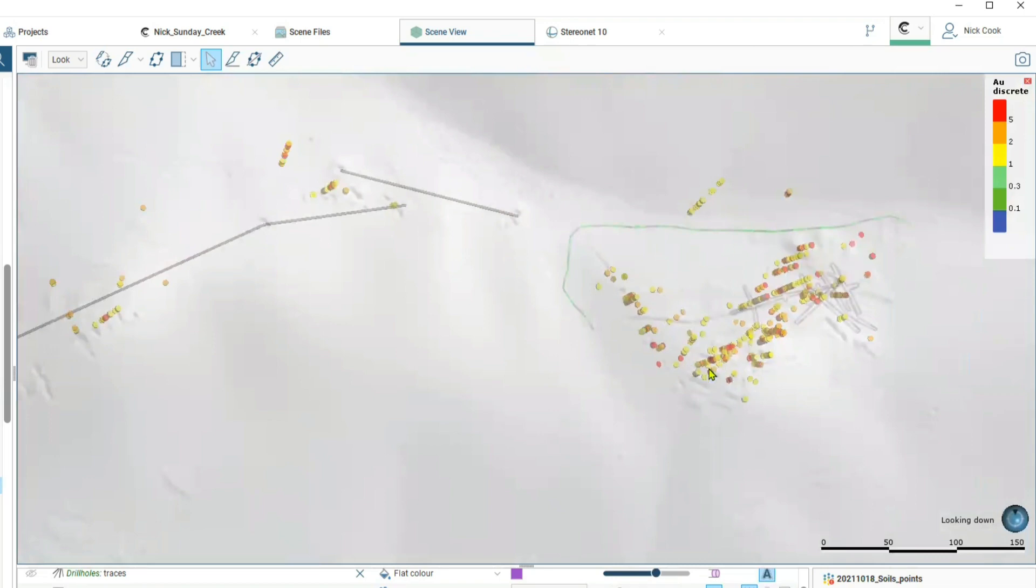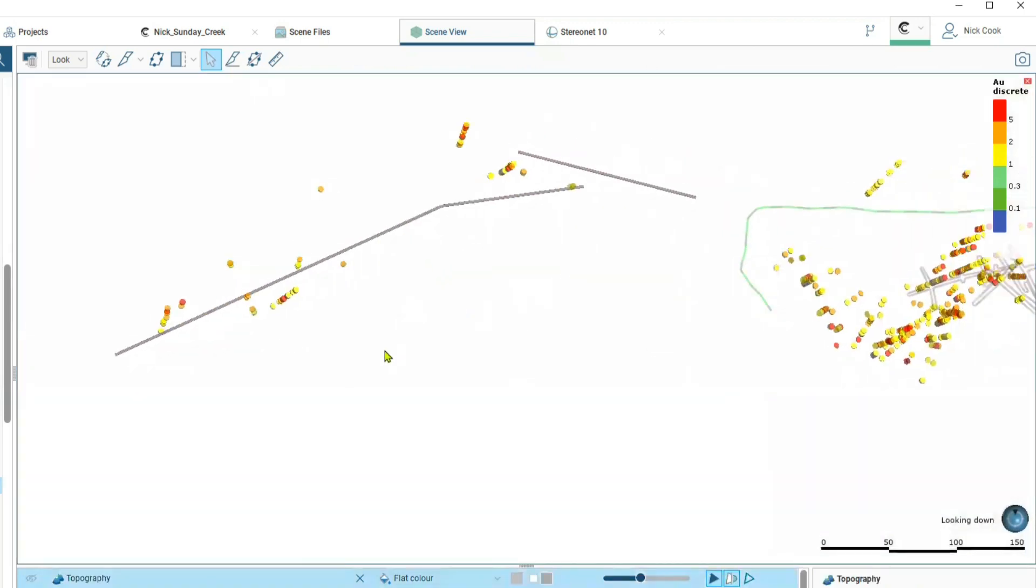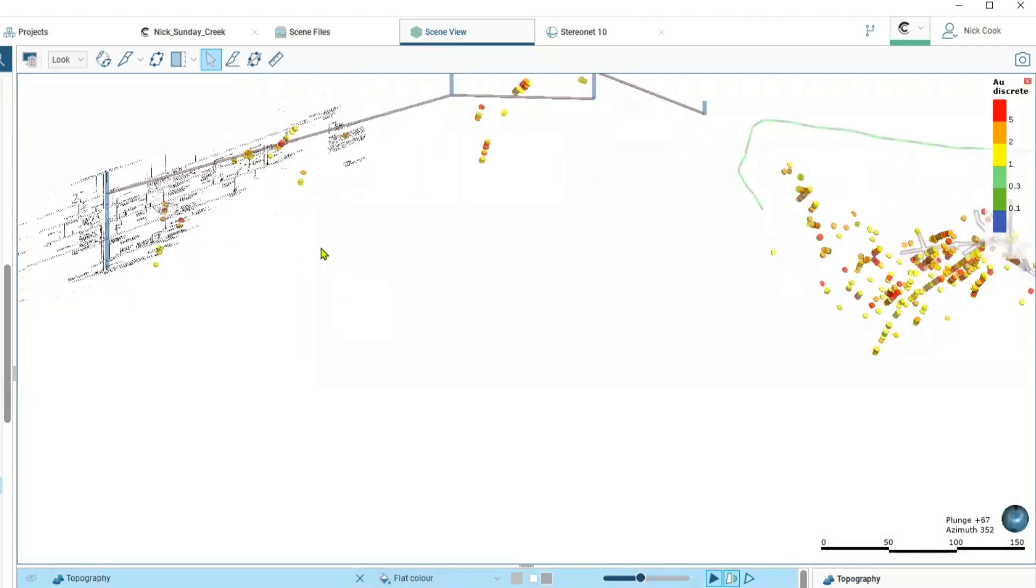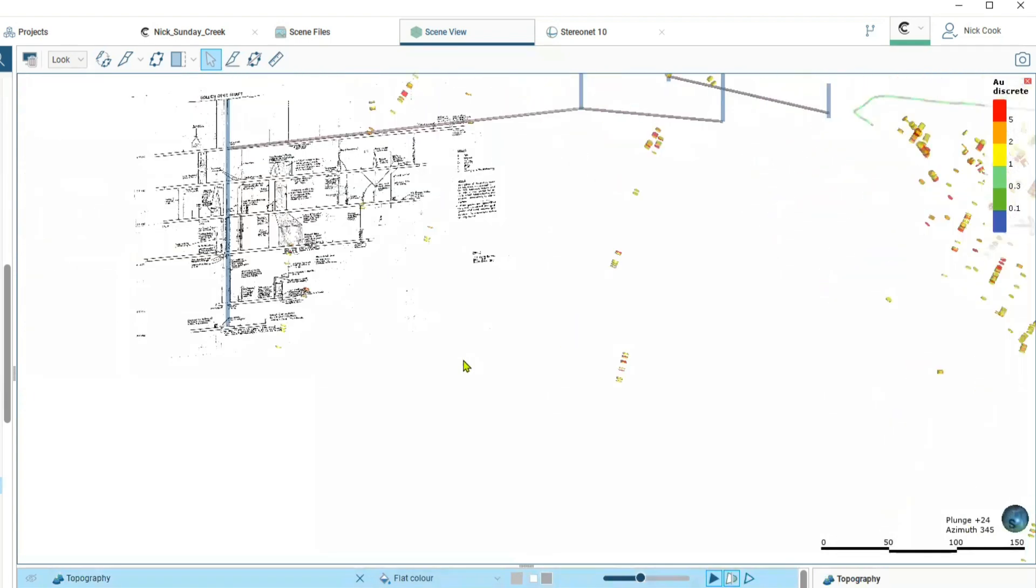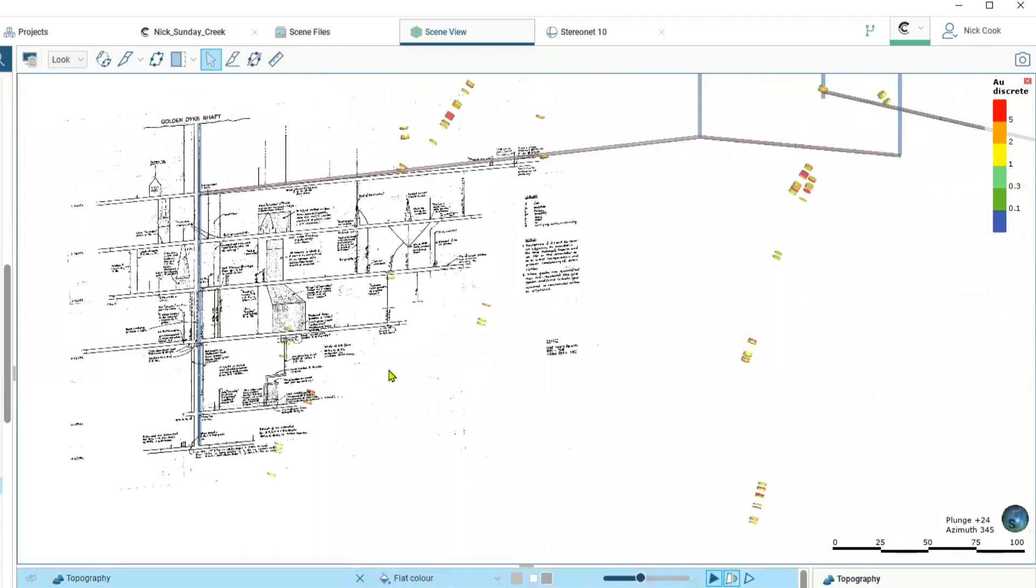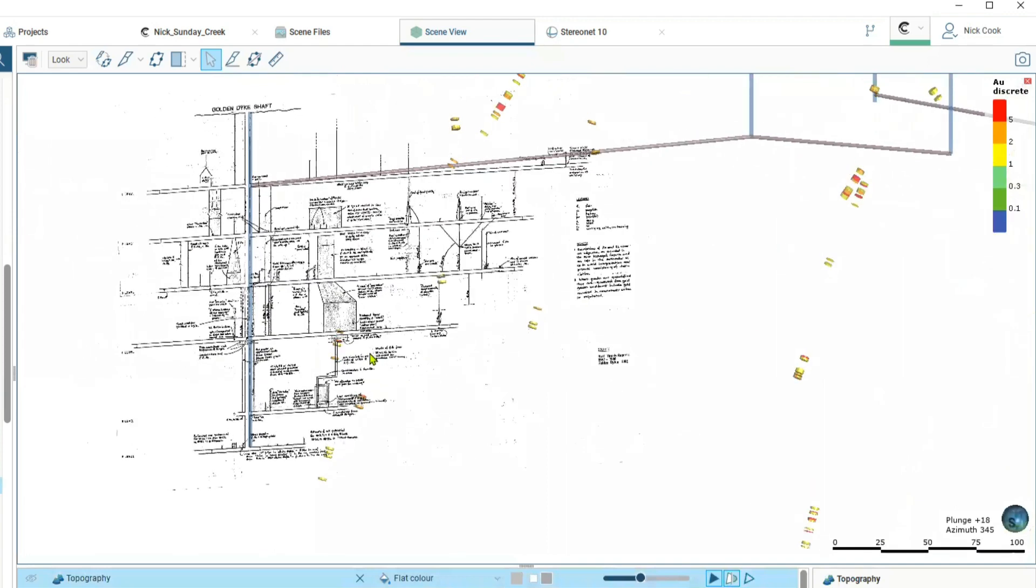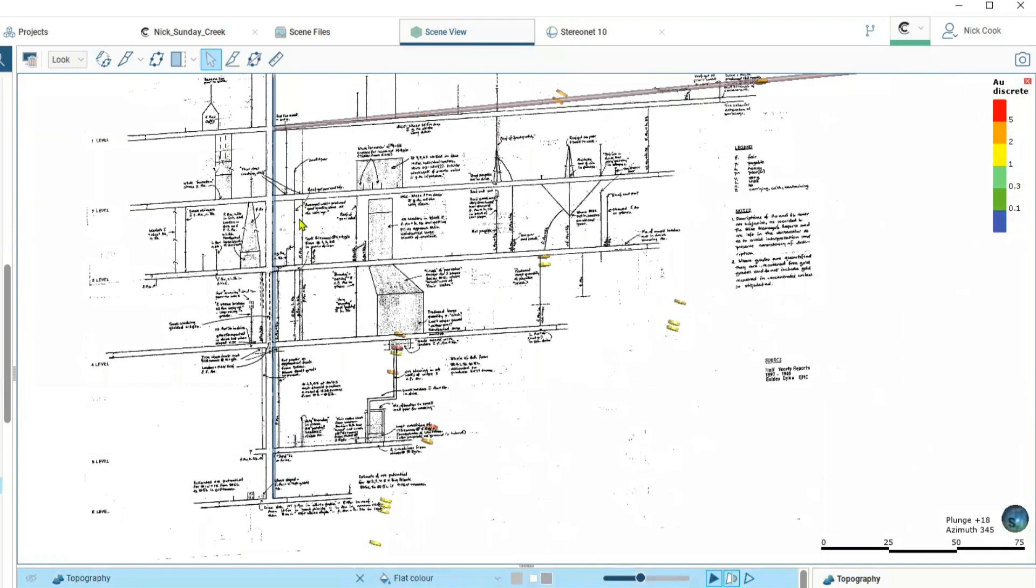If we turn off the topography now and start to look, we'll go into cross-section in one area here and just zoom in. You can see the scale of the workings here underground. There are many mineralized shoots untested here within this system.